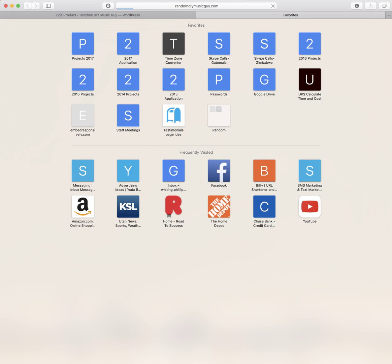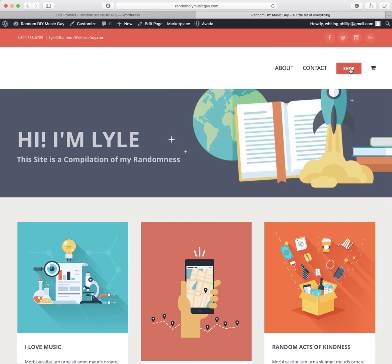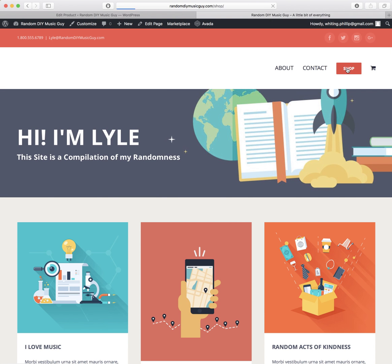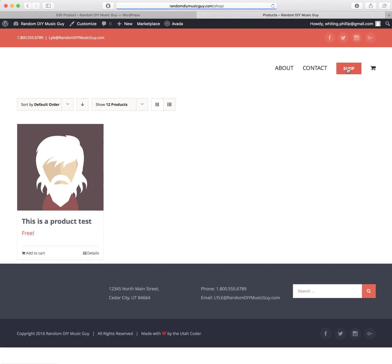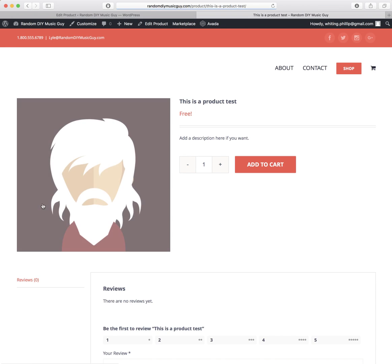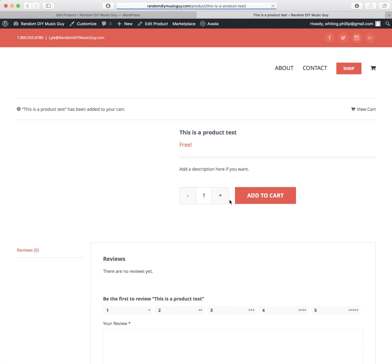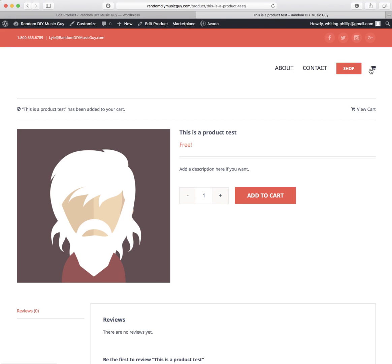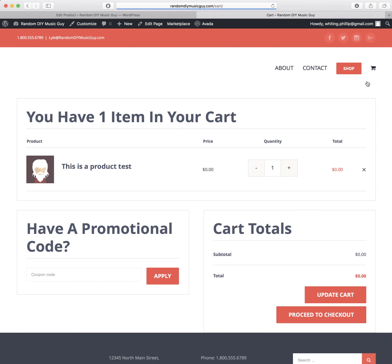We're going to go to Shop. You see what's there? There it is. This is a Product Test, free. So let's click on it. Add description here if you want. We're just going to do one, Add to Cart.